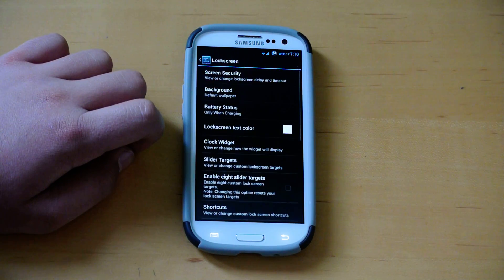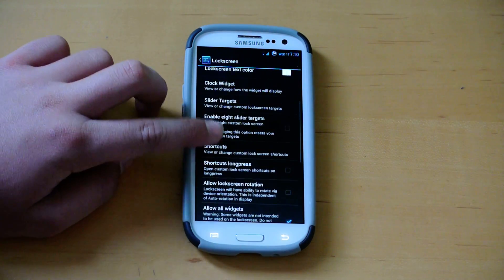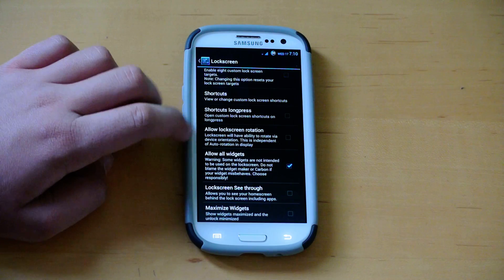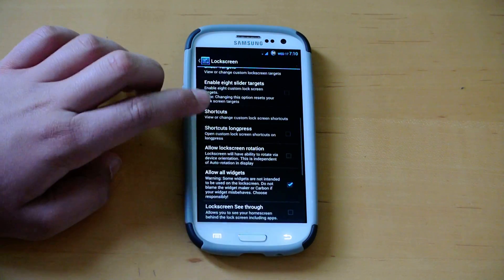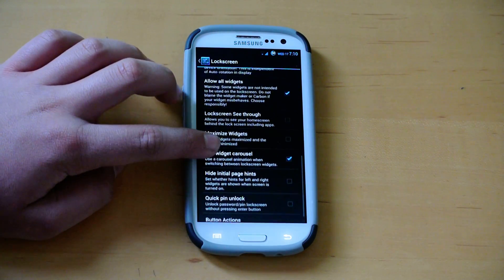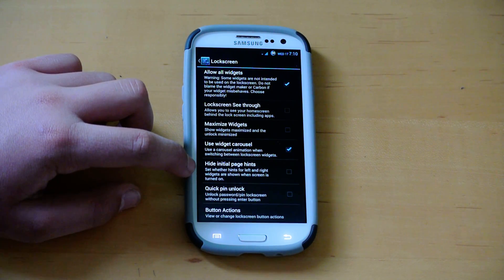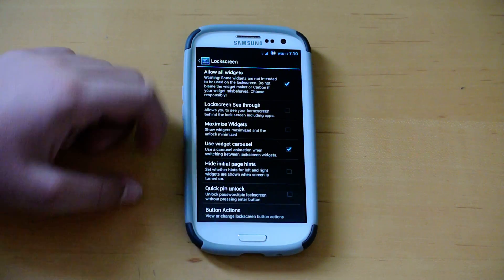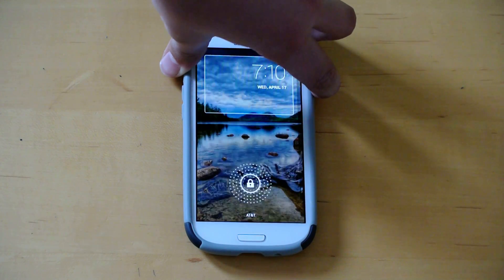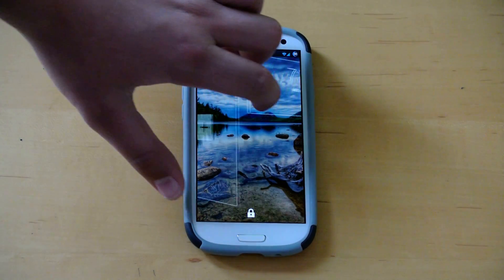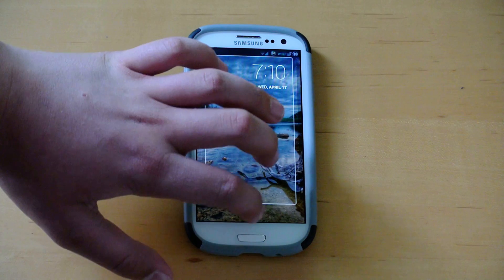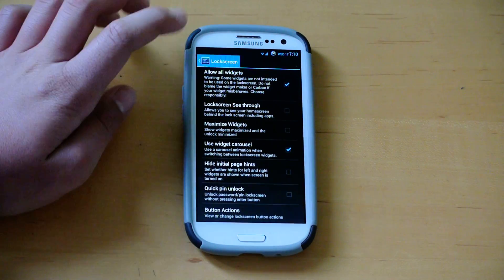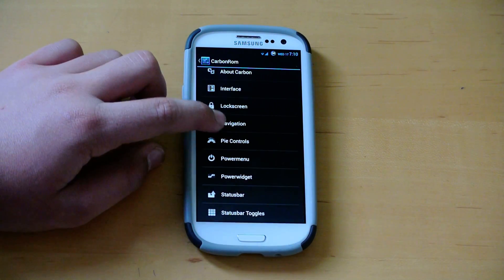If we go to lock screen here, we can enable all widgets, lock screen rotation, shortcuts, up to 8 targets on the circle. And we can also enable widget carousel, which if you don't know, is like on the tablets where when you swipe, it's kind of like a carousel, which looks a lot better than just the flat animation.